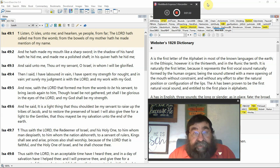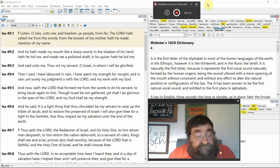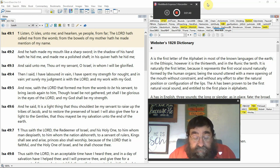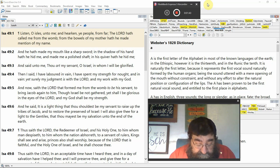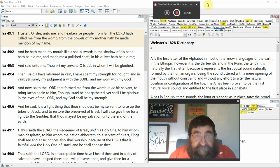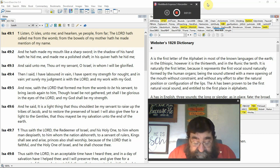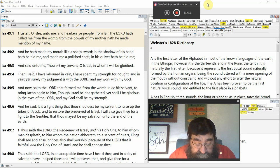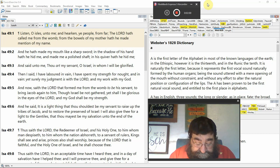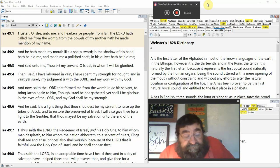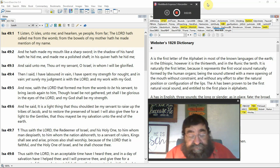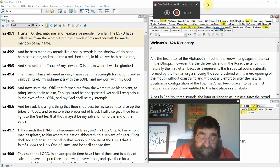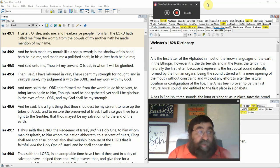Isaiah 49:1, listen unto me, O isles. That is the only time that word shows up in the King James Bible. Nowhere else. Oh, Isles. There are some say coasts, some say little islands, some say Gentiles. There's a lot to that. But Isles, listen unto me. Isaiah is writing, but he's speaking for Jesus. He's not just speaking for the children of Israel. He's speaking to all the people. The Bible is written for all people.